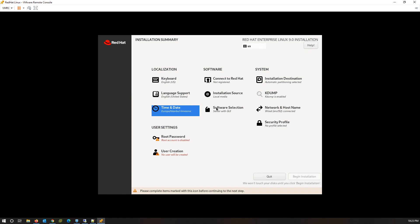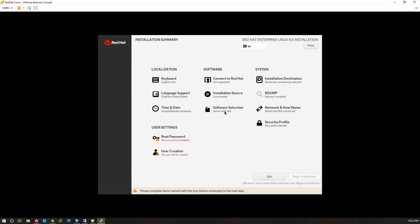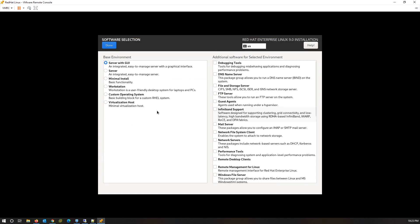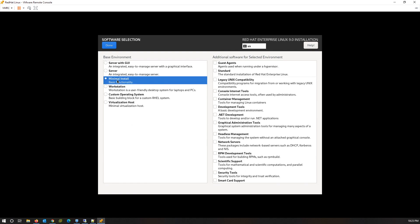To install the preferred software during the installation, click on Software Selection. Choose the best environment for your system. In my case I am using Minimal Install. Also, you can add some packages to this option as you can see here.